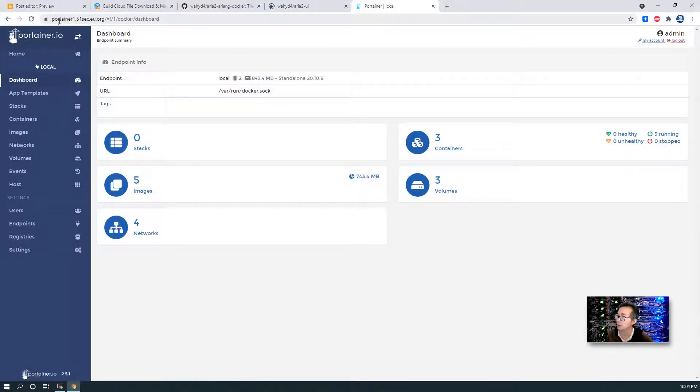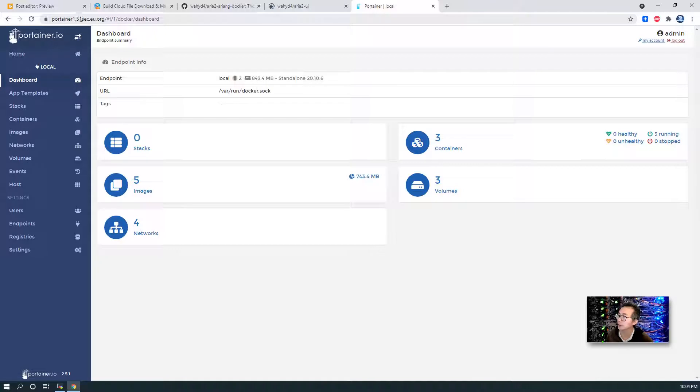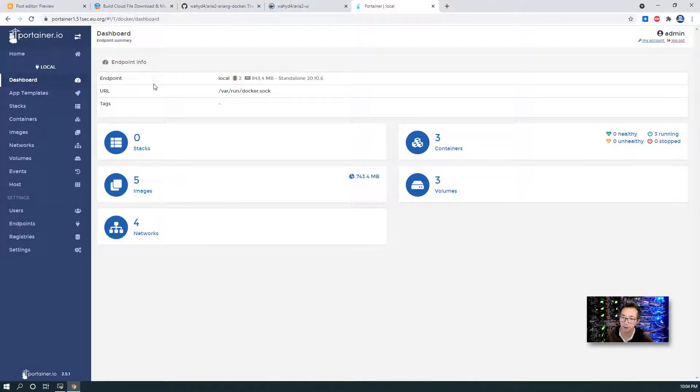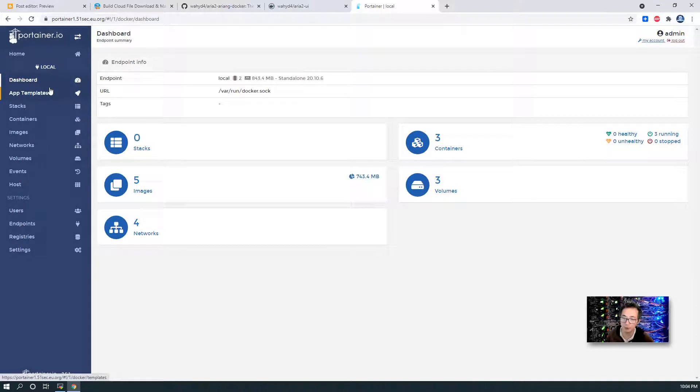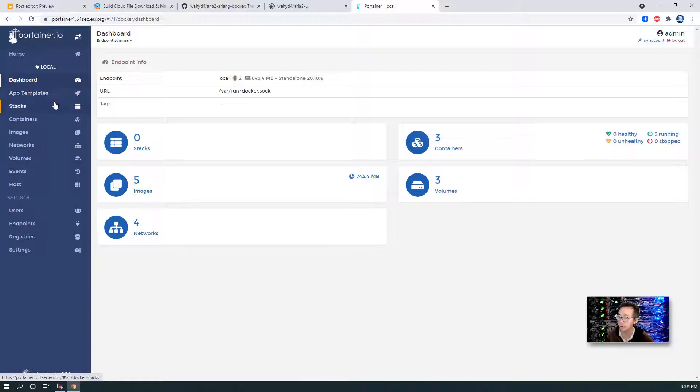And the Portainer is fully functional right now. I'm mapping the domain name Portainer1.501sec.u.org to this Portainer public IP and port using Nginx as a reverse proxy. You will find my previous video to show you all the steps how to install those components. That's a prerequisite.